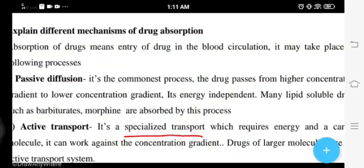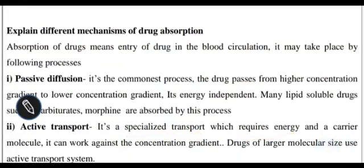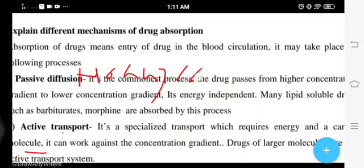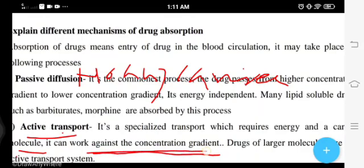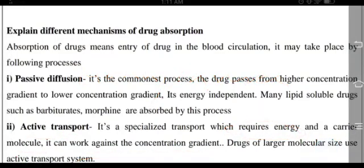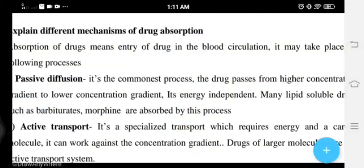Active transport requires energy and a carrier molecule. In the case of passive diffusion, no carrier molecule is involved. Active transport works against the concentration gradient and requires energy. Drugs of larger molecular size are transported through active transport.